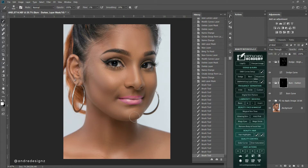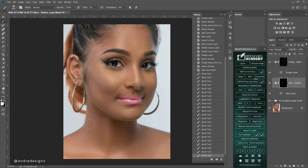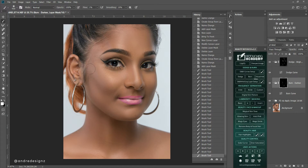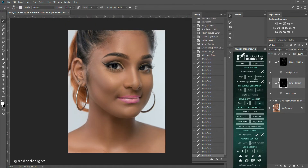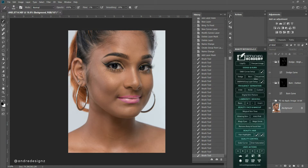Now I'm burning the image. If there's anything you guys want to know you can ask in the comments — I'll definitely answer any questions you have. That looks good. Let's look at the before and after now — before... after... before... after.